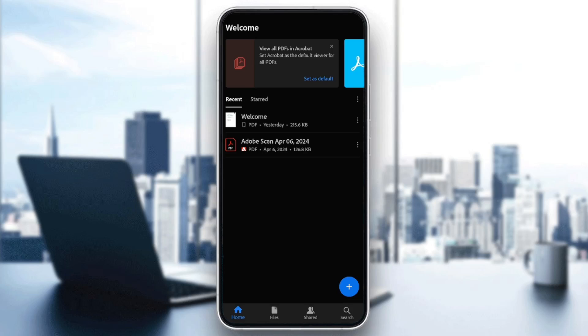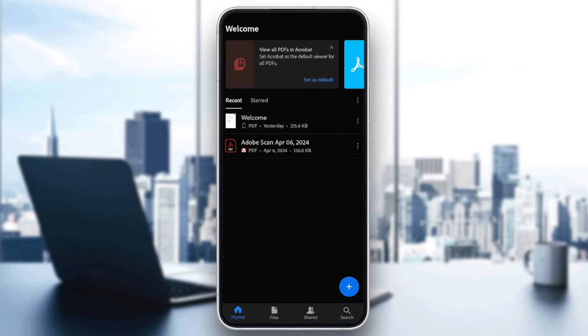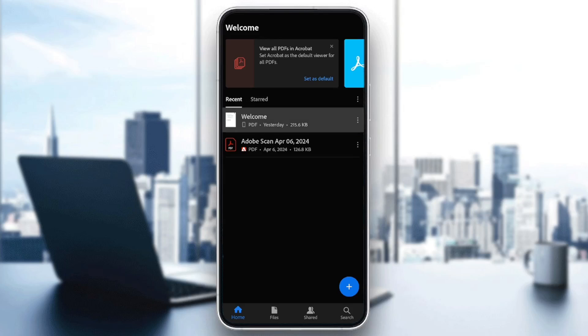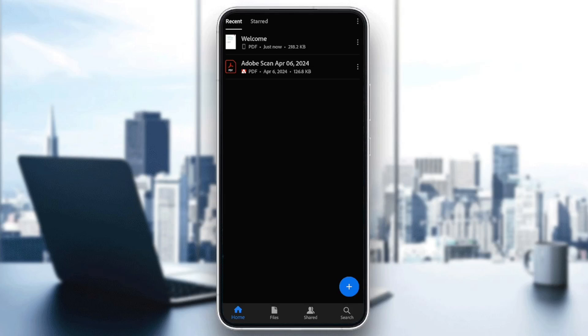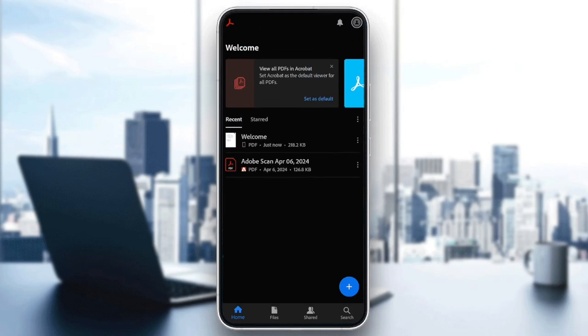So in order to delete a file, all you need to do is go to the file you want to delete, and then you can hold click on it, or you can just go ahead and click on the three dots right here on the right.